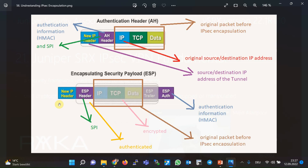With ESP, all payload information — including the ESP trailer and inner IP header — are encrypted. In the source, the packet is first encrypted and then authentication information is added. This is evident because the authentication information itself is not encrypted. When a packet is received, authentication information is processed first. If verification succeeds, then the packet is decrypted — because decryption requires high processing and memory utilization. If authentication fails, the packet is discarded without decryption.